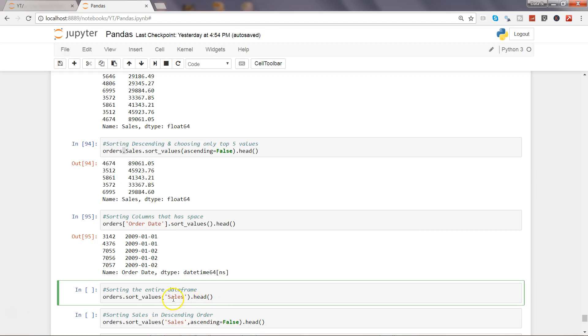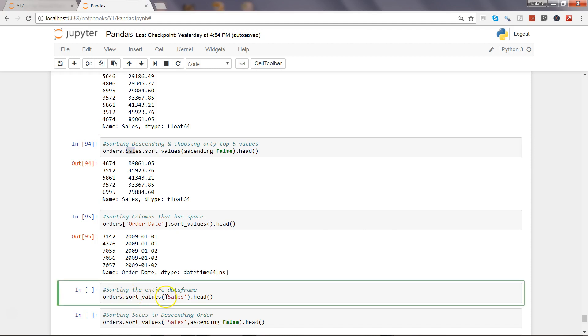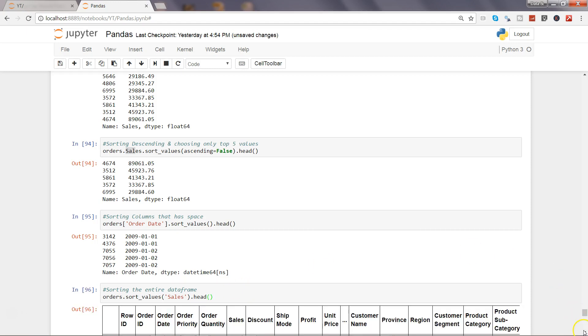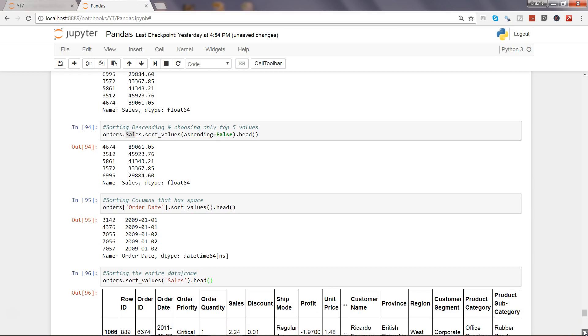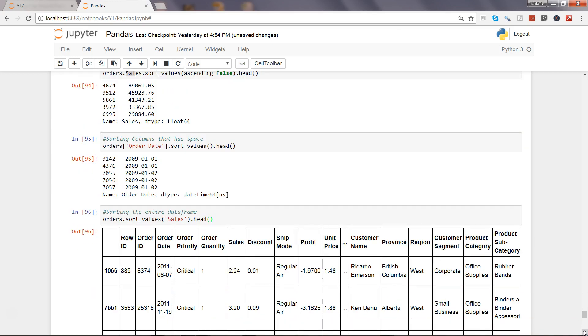Earlier, if you remember, we said orders dot sales dot sort value. That means impact was only on sales, but here sort value is attached to orders. So the impact is on the entire data frame and here we are specifying with which column we want to make an impact. So with the sales column we want to impact. Let's go ahead and execute that. Here, now we have the sorted data frame. As you can see 2.24, 3.20 and all the other observations have been sorted accordingly.